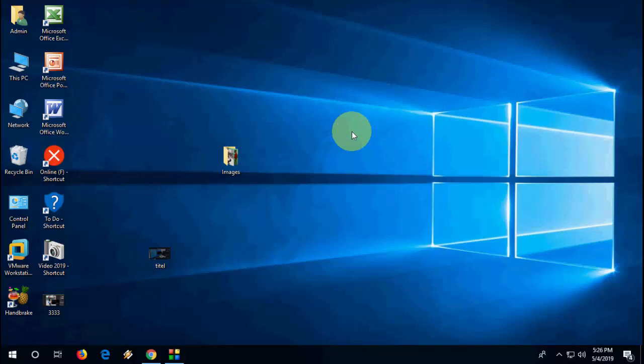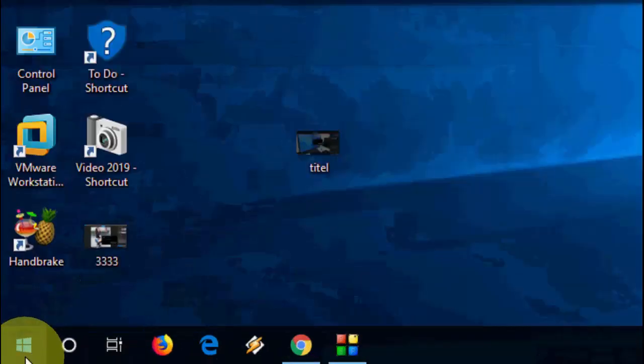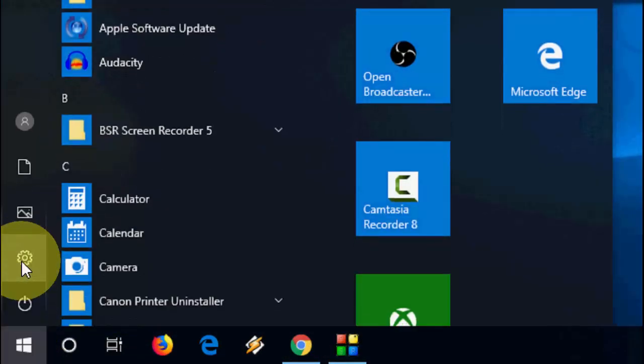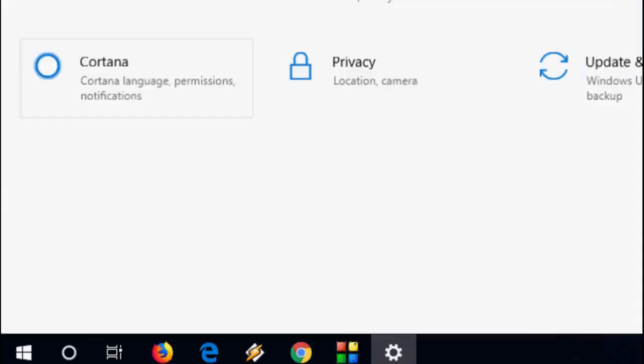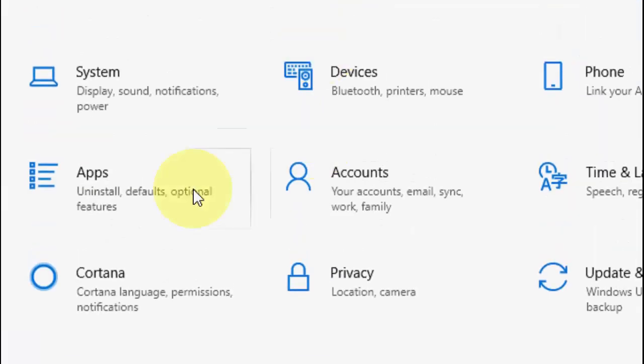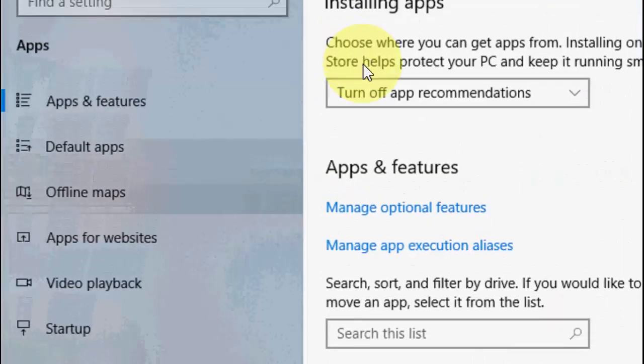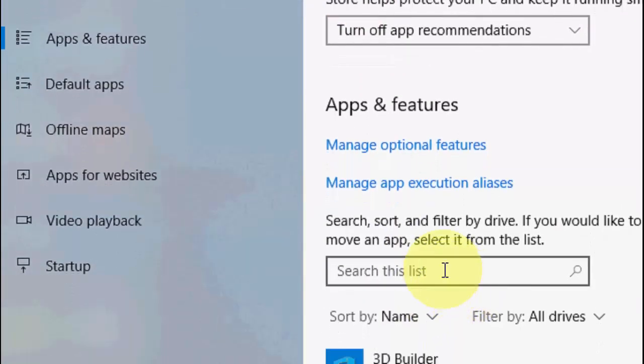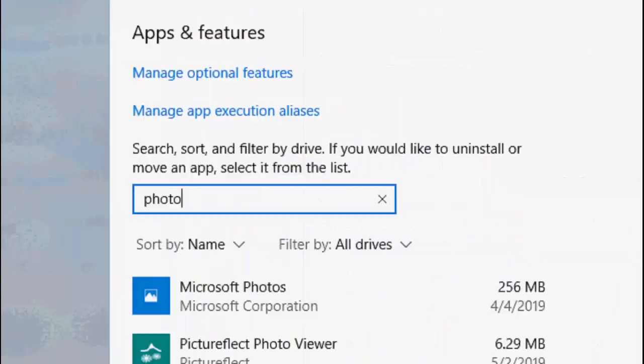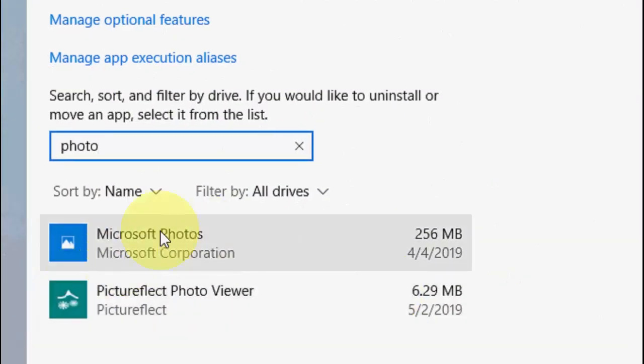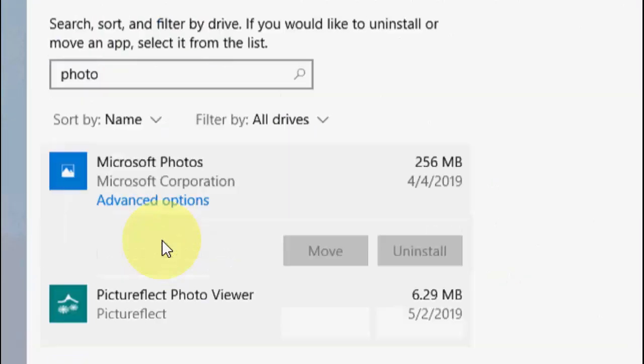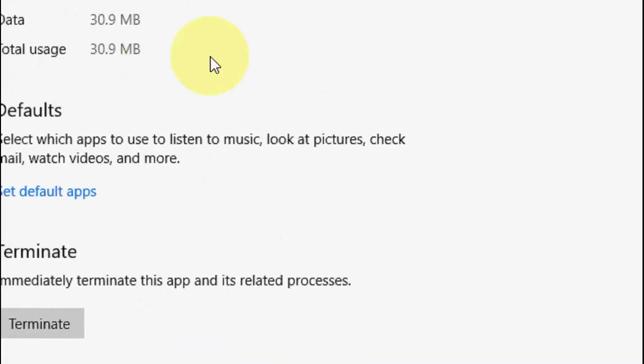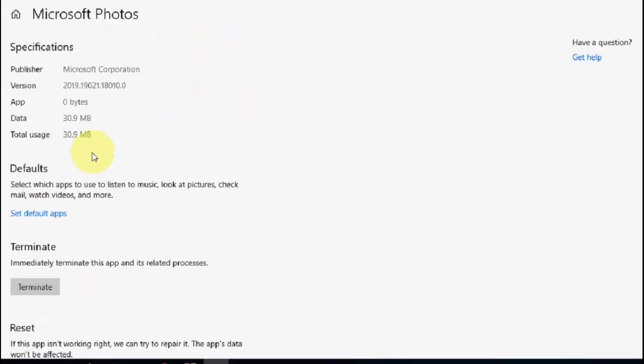If it's not work, then the third option is go to Settings, then go to Apps, and here in the app list, search for photo.